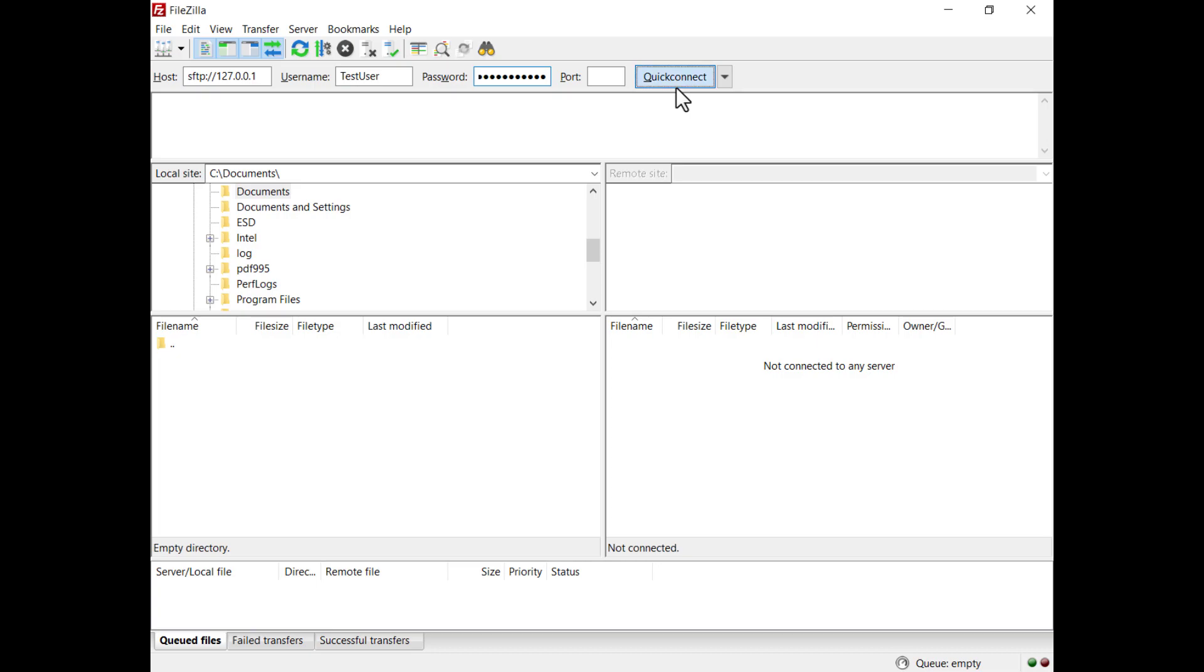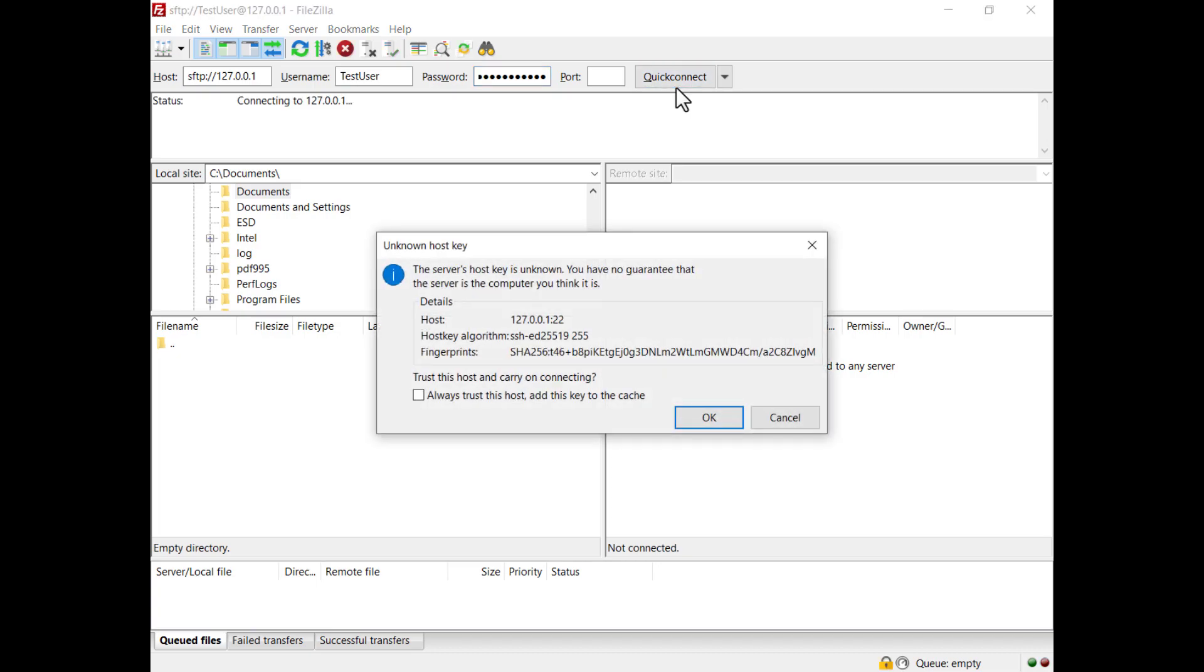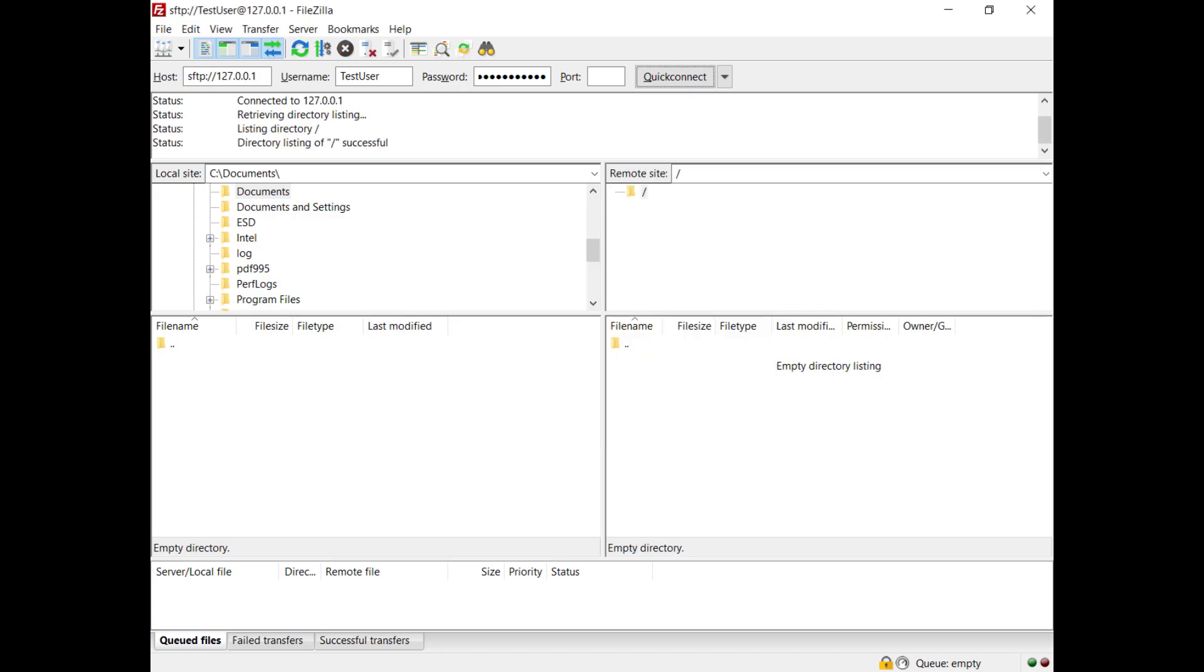The FileZilla client will display the SFTP server's certificate fingerprint and ask you to confirm you trust this host. Go on the server's administration panel and under Protocol Settings select SFTP then see if the fingerprints match. If they match click on the OK button to connect to the server, you're now connected to the SFTP server.